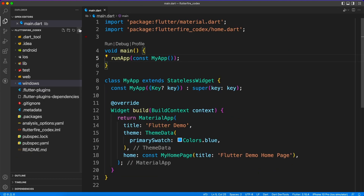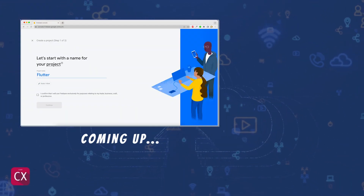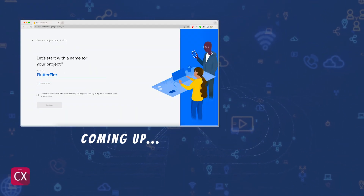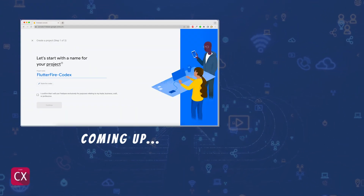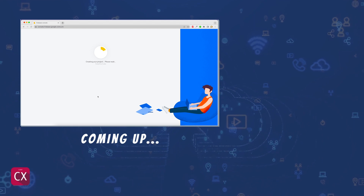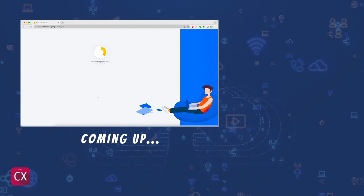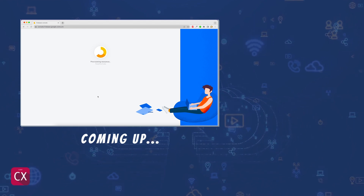So that was the basic video — creating a Flutter application and adding firebase_core. In the next video we'll see how we can create a Firebase project which we'll later bring inside the Flutter application. Stay tuned and I will see you guys in the next one.